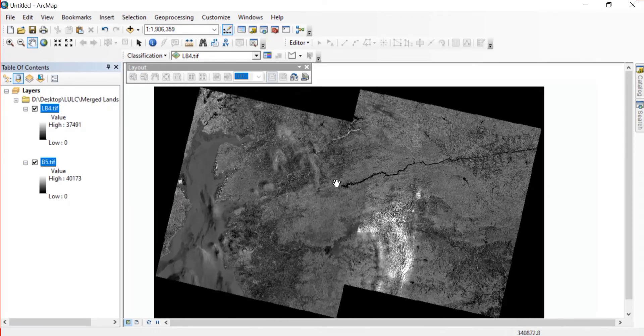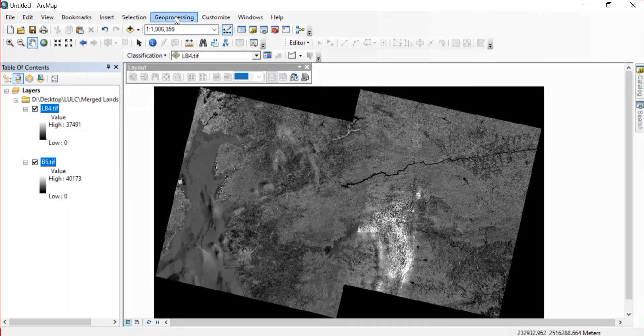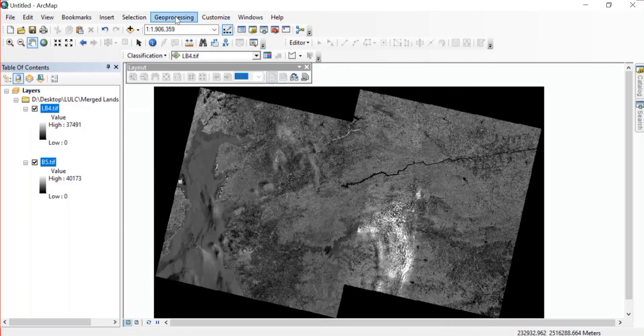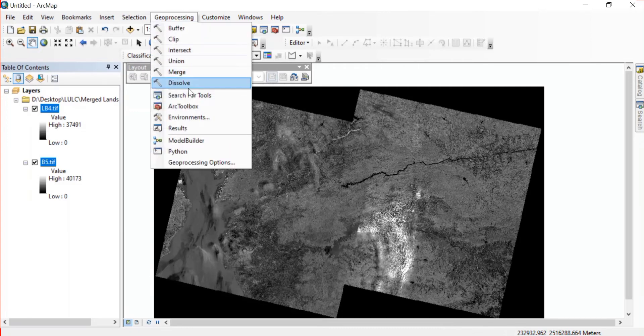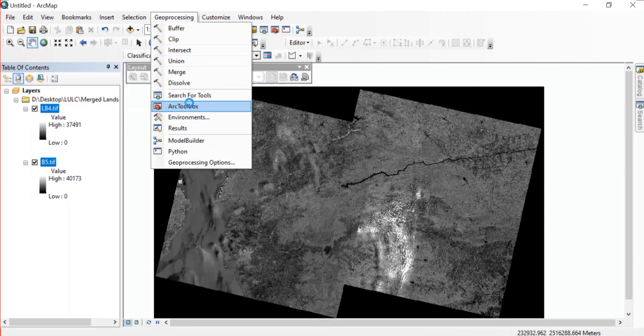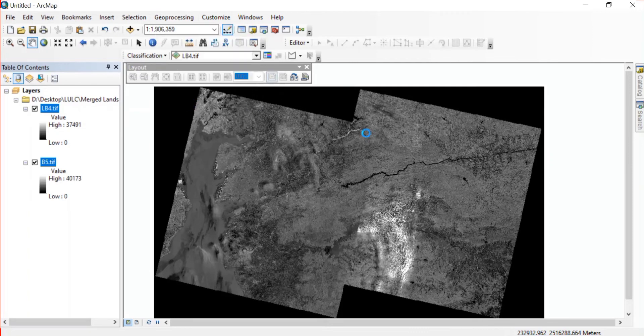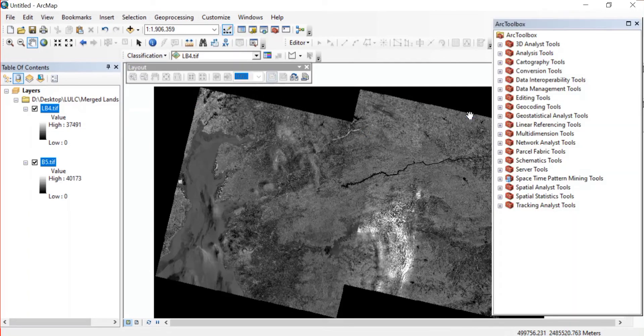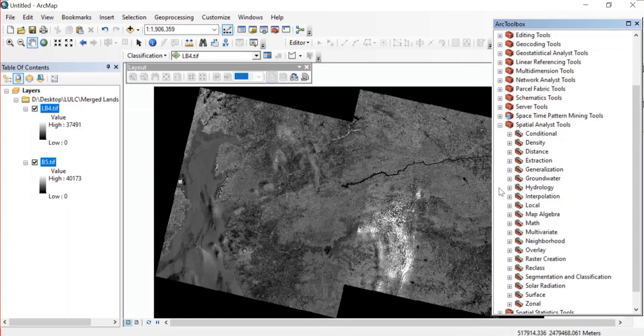Once the images have been added, you can go to geoprocessing and open the ArcToolbox. Now here in the ArcToolbox will have to input one formula by which we can find the NDVI. For that you will go to Spatial Analysis Tools.